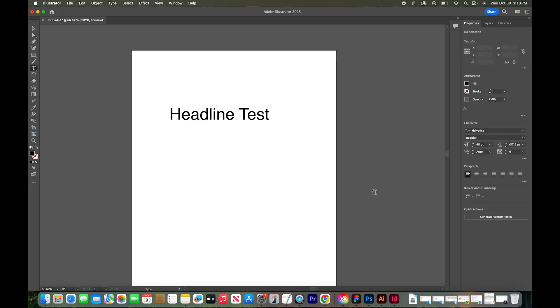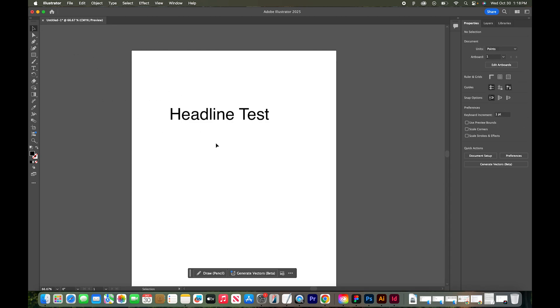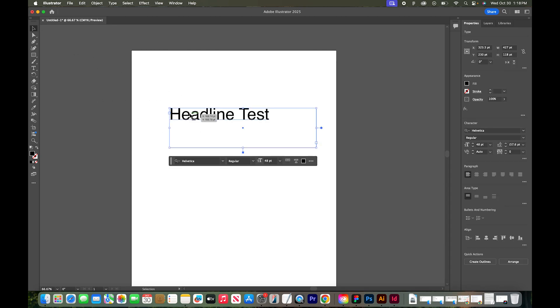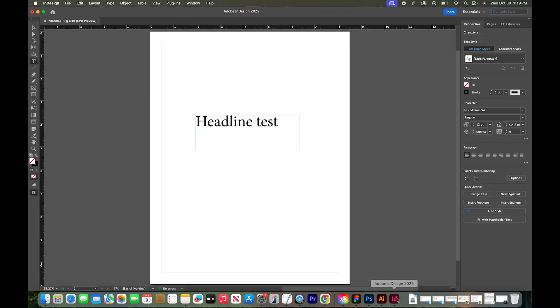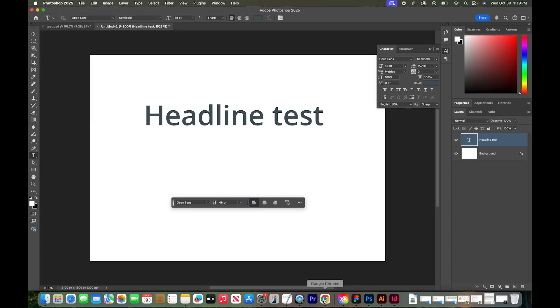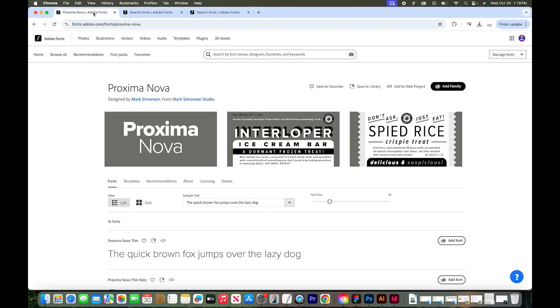To get started with this demonstration, I have opened a blank file with some text in all the Adobe apps that I use frequently. So I have this headline test in Illustrator, I have it in InDesign, and I have it in Photoshop. I'm going to install an Adobe font called Proxima Nova. Let's walk through how to do that.